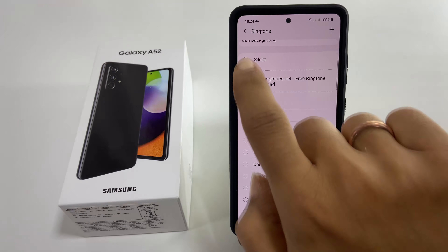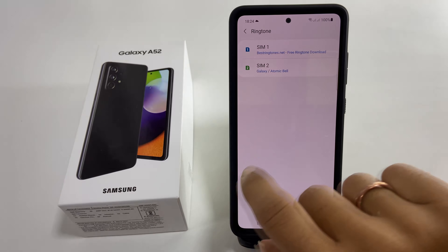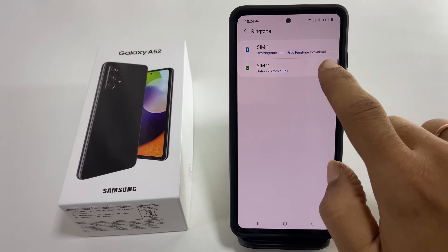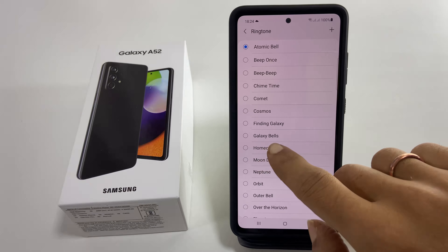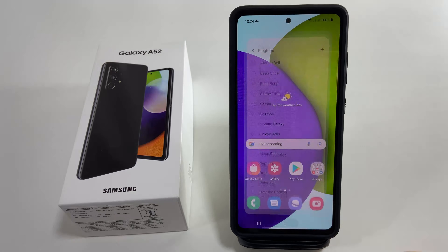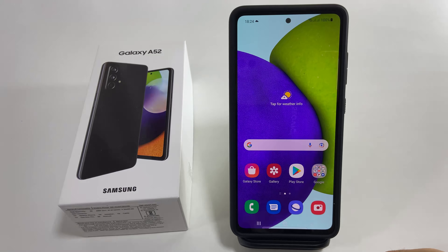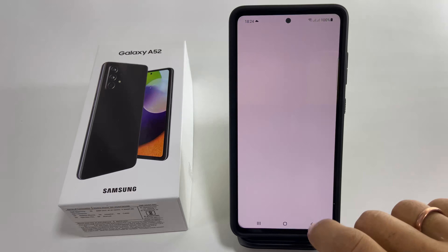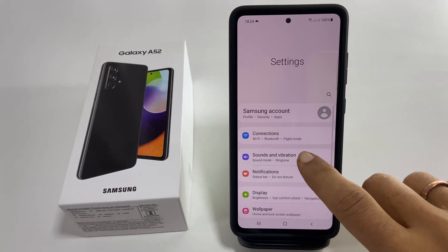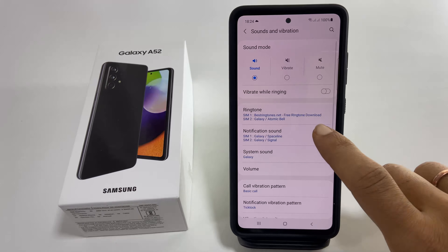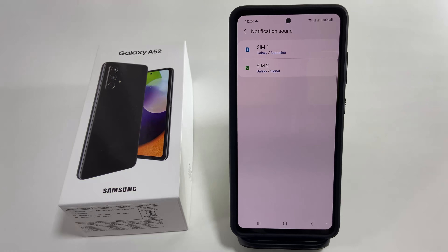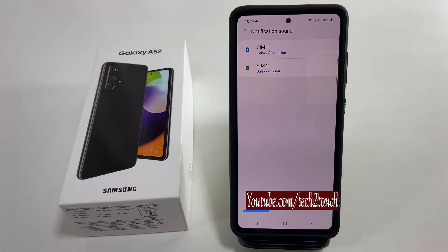Similarly, if you want, you can set a ringtone for SIM2 as well. If you want to set a different notification sound for SIM1 and SIM2, go to Settings, Sound and Vibration, Notification Sound. Choose the SIM you want to set a custom notification sound.